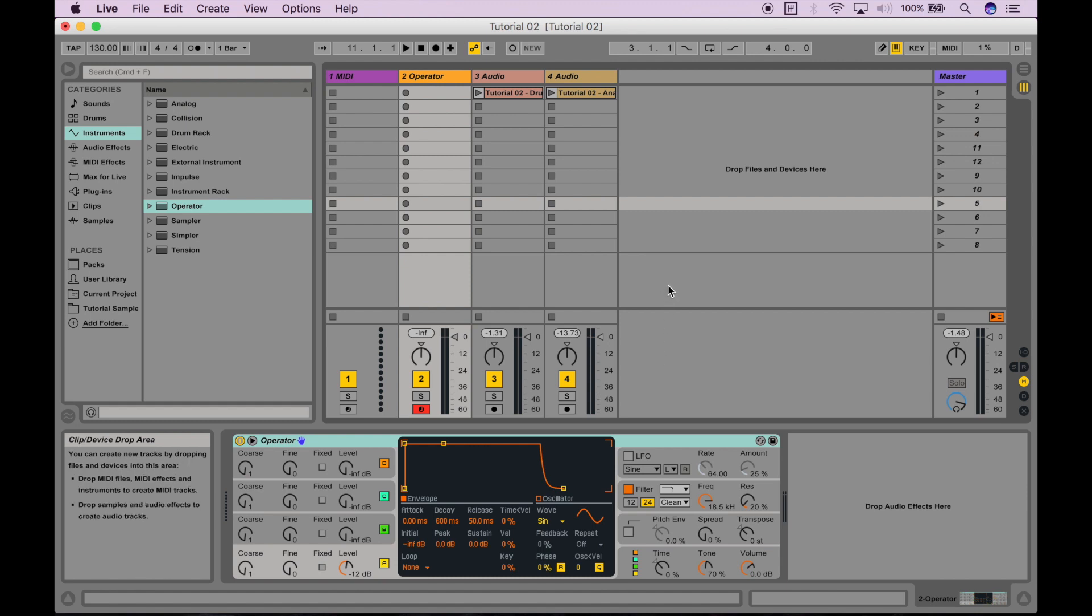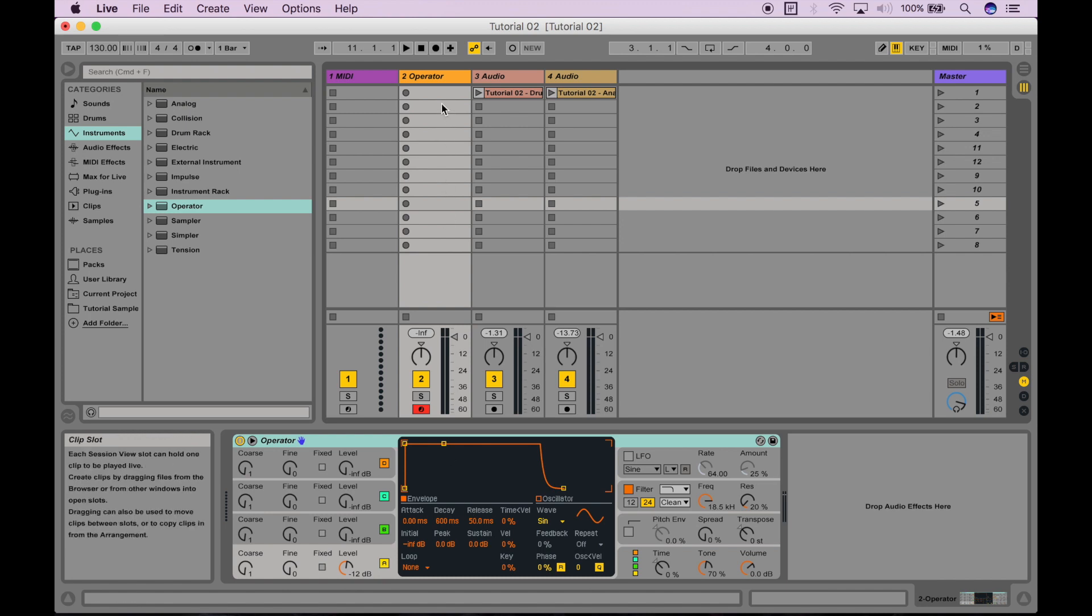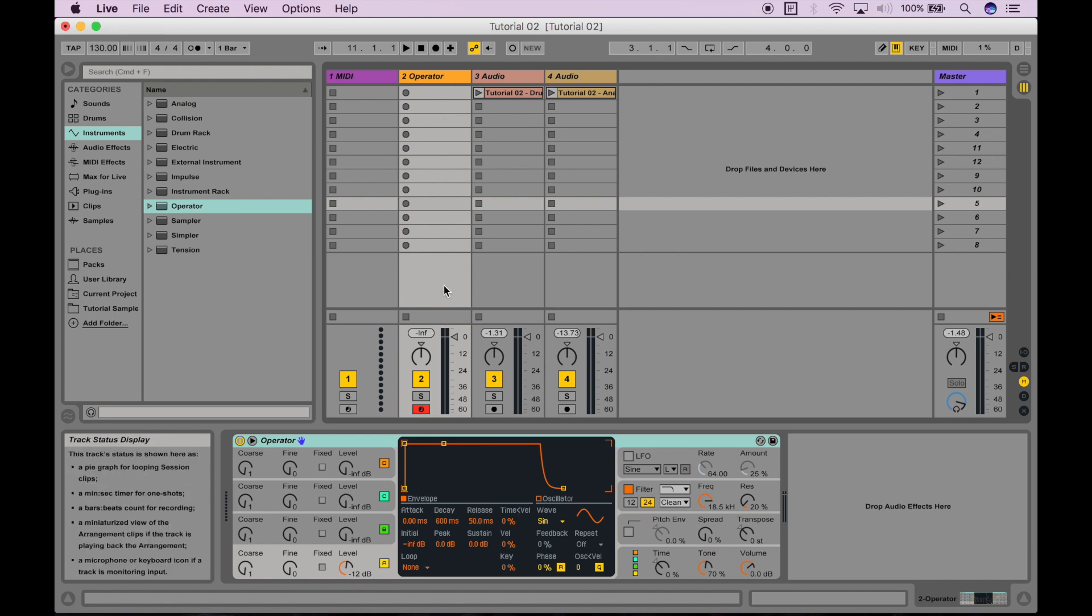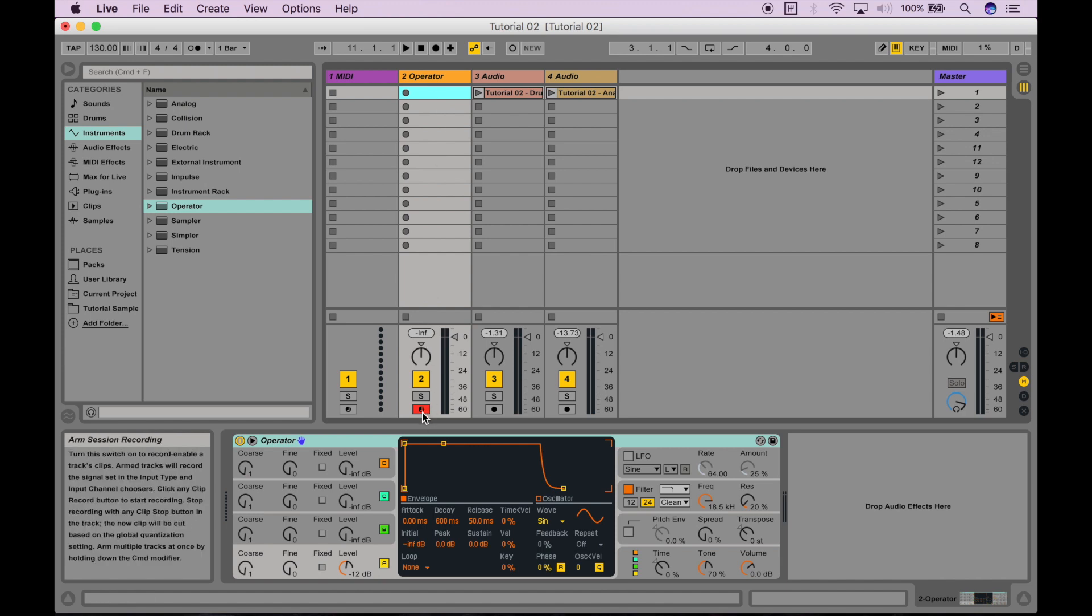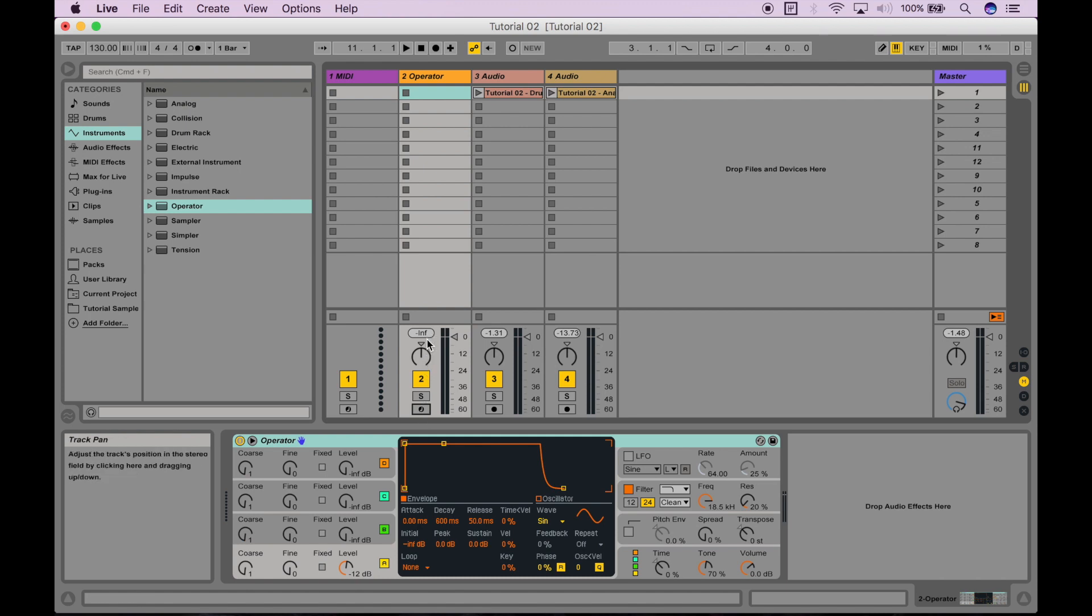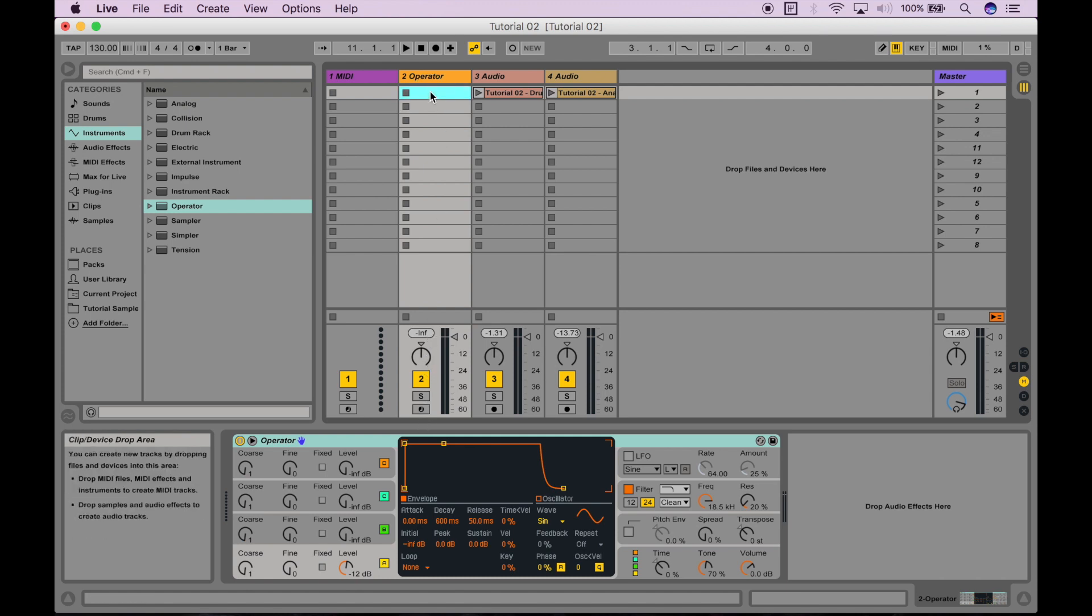You can see we now have this virtual synthesizer at the bottom of the screen, which is the operator instrument. What we want to do is create a new MIDI clip to fill in this clip slot right over here. Before we start, I'm just going to disable recording on this track. Don't worry about this button for now, I'm going to cover it in a later video as well. But I'm going to just disable that, and now I'm going to go to this clip slot, and if I double click on it, voila!